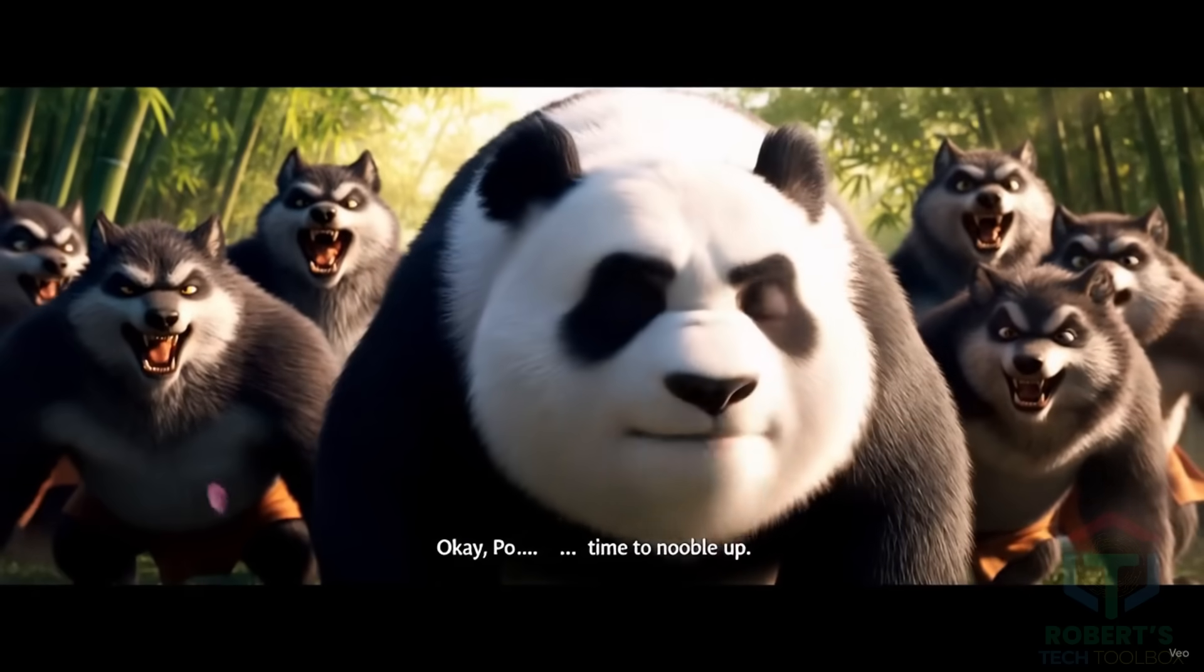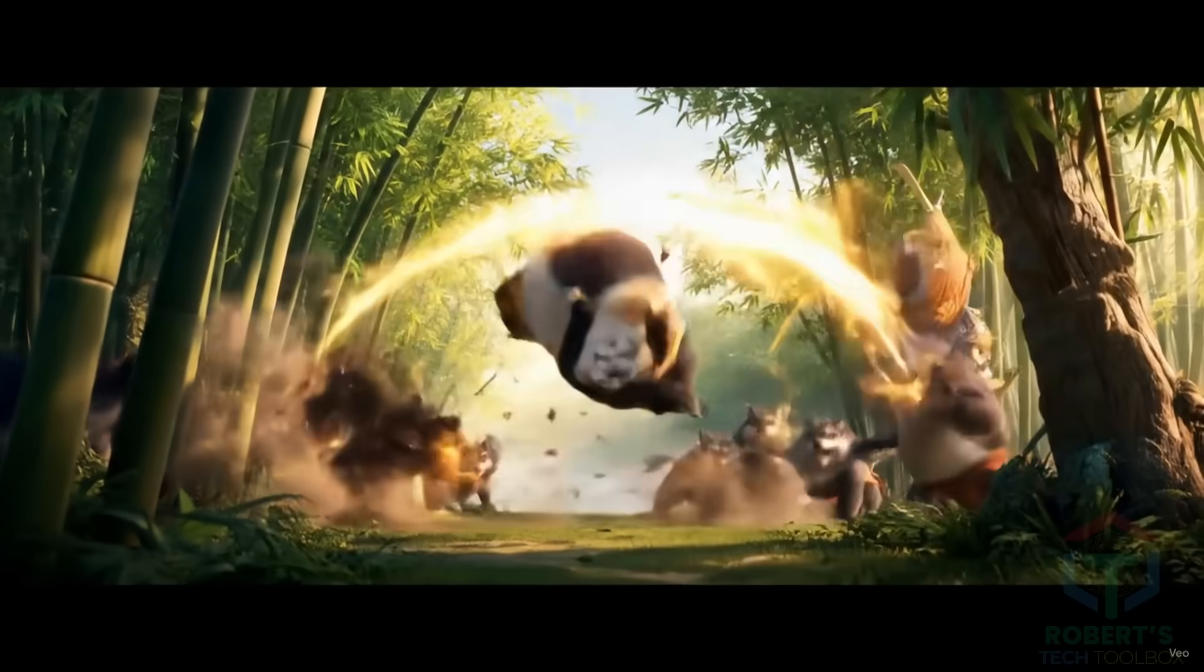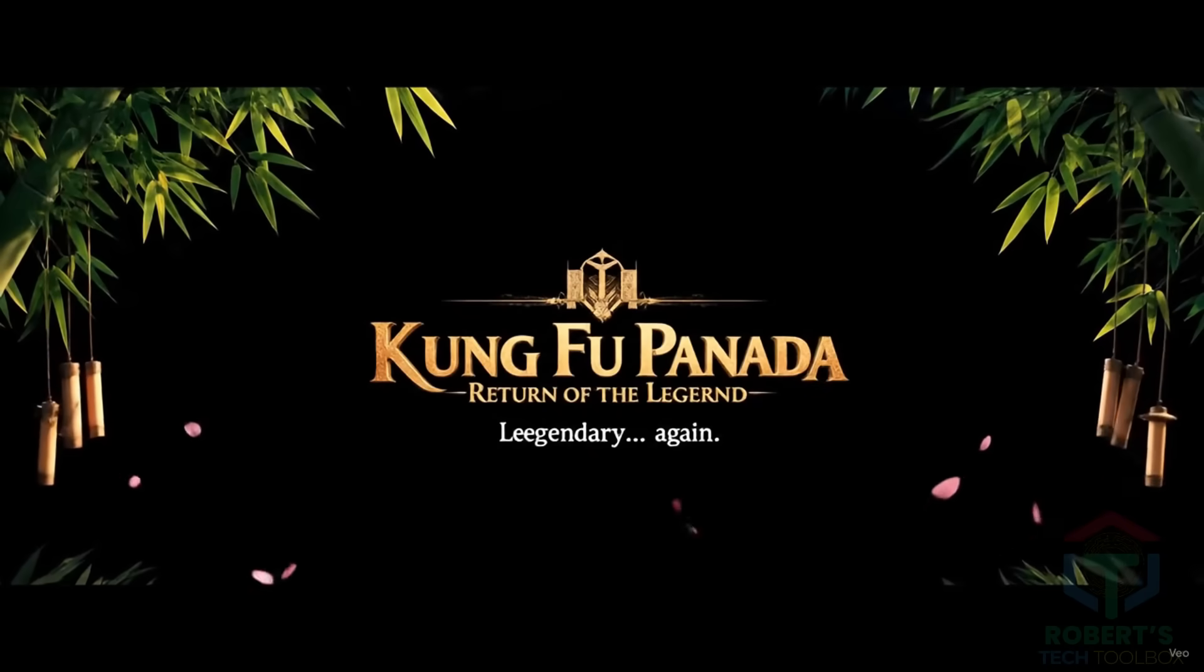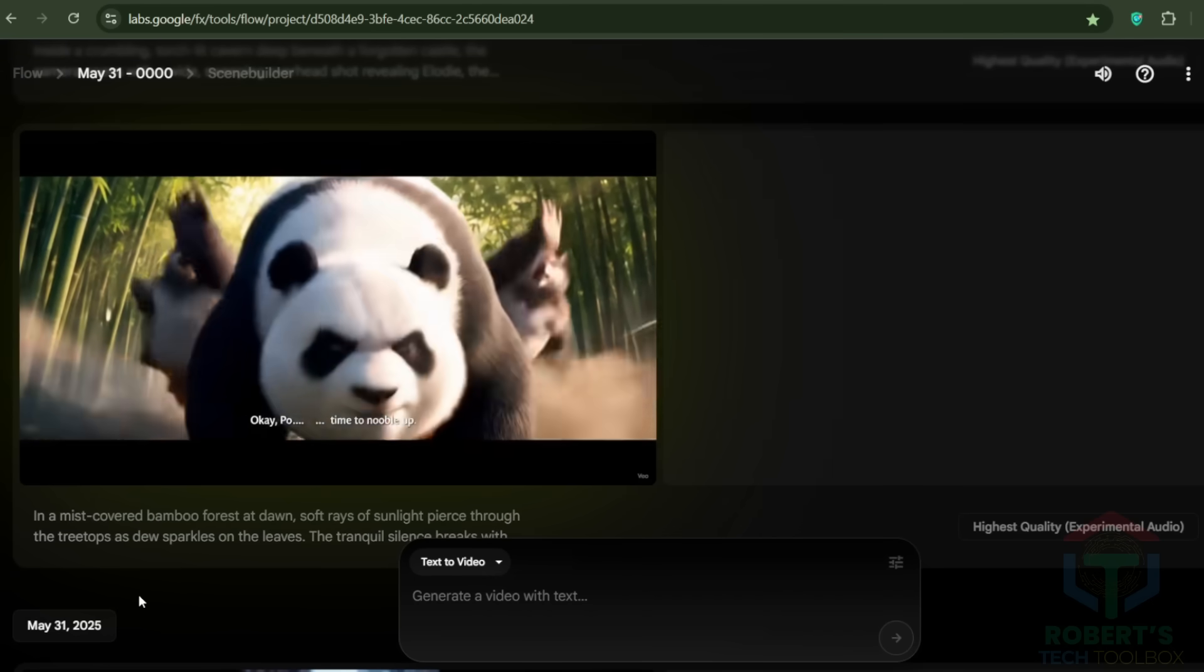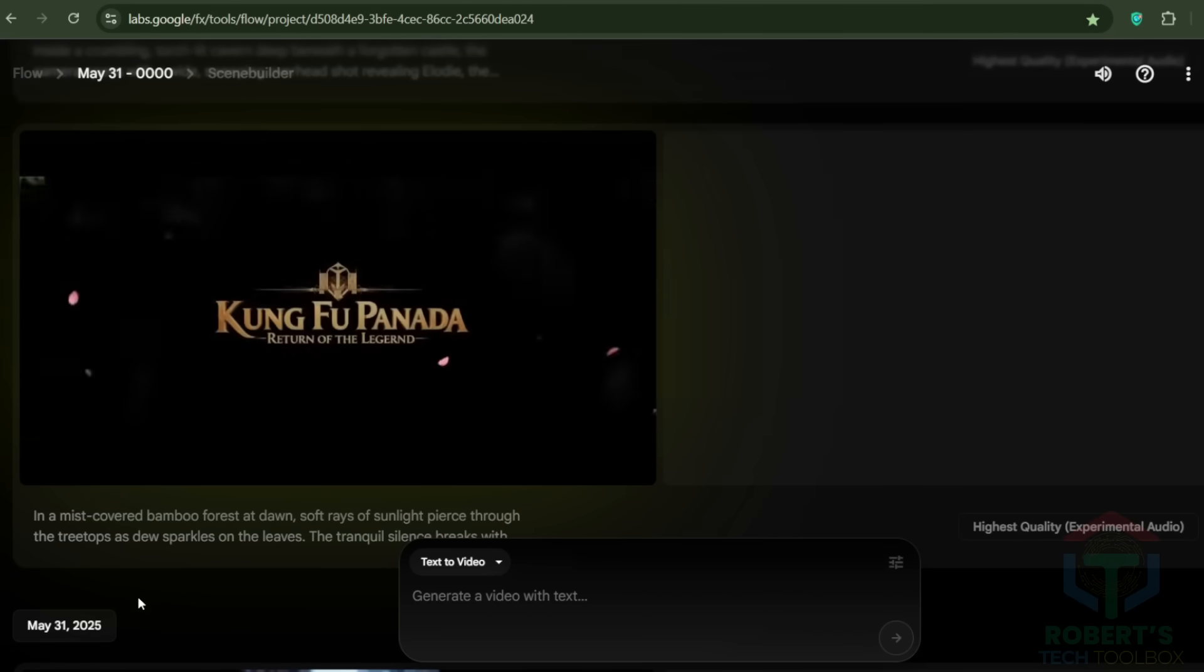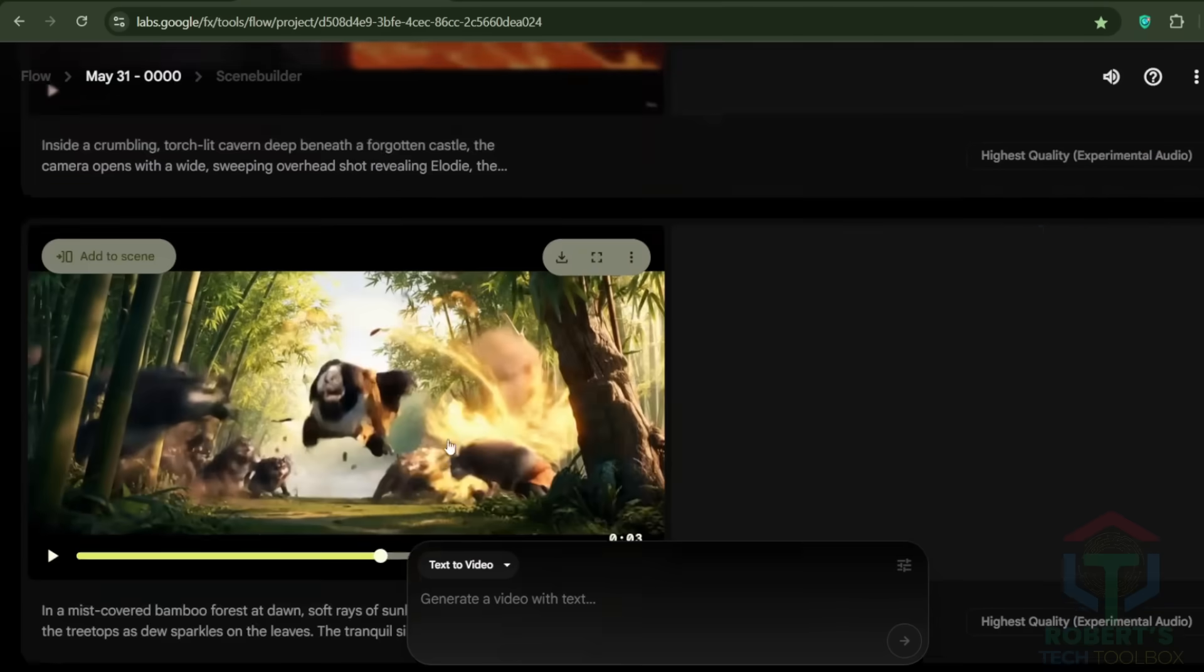Okay, Po, time to noodle up. Skadoosh! What if I told you a Kung Fu Panda Return of the Legend wasn't real, but AI?